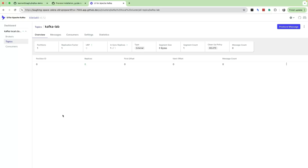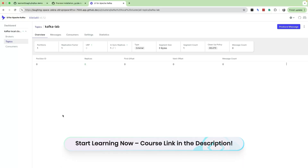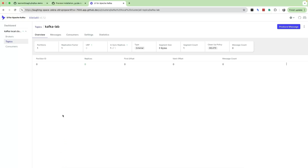Can we also create a Kafka topic using a CLI? Definitely we can, but this is where the UI comes in handy. If you are practicing or developing something locally, setting up the Kafka UI is going to make things much easier. That is how easy it is to create a Kafka topic using the Kafka UI. That is it for this video — speak with you in the next video, thank you.